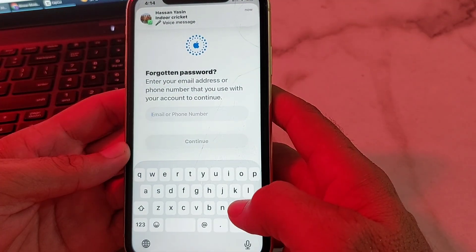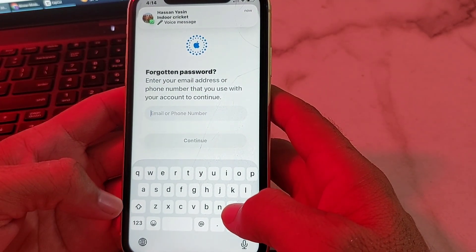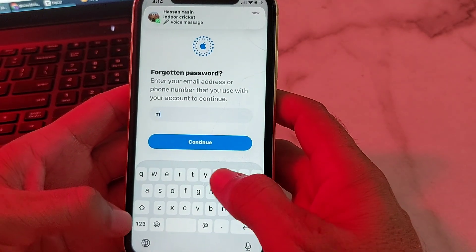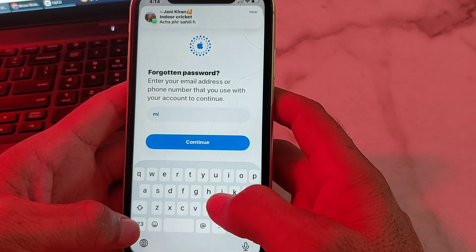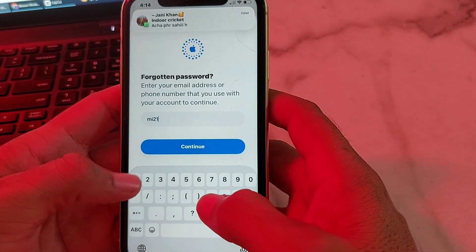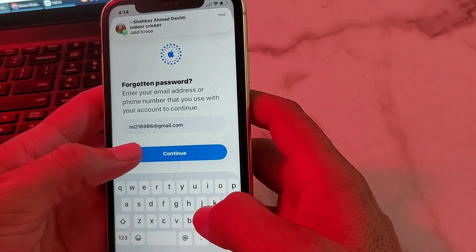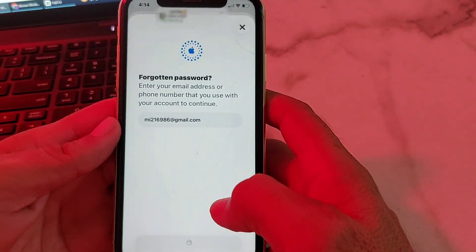After that, it's asking me to enter my email, phone number, or Gmail account. I will enter my Gmail account and then tap on Continue.